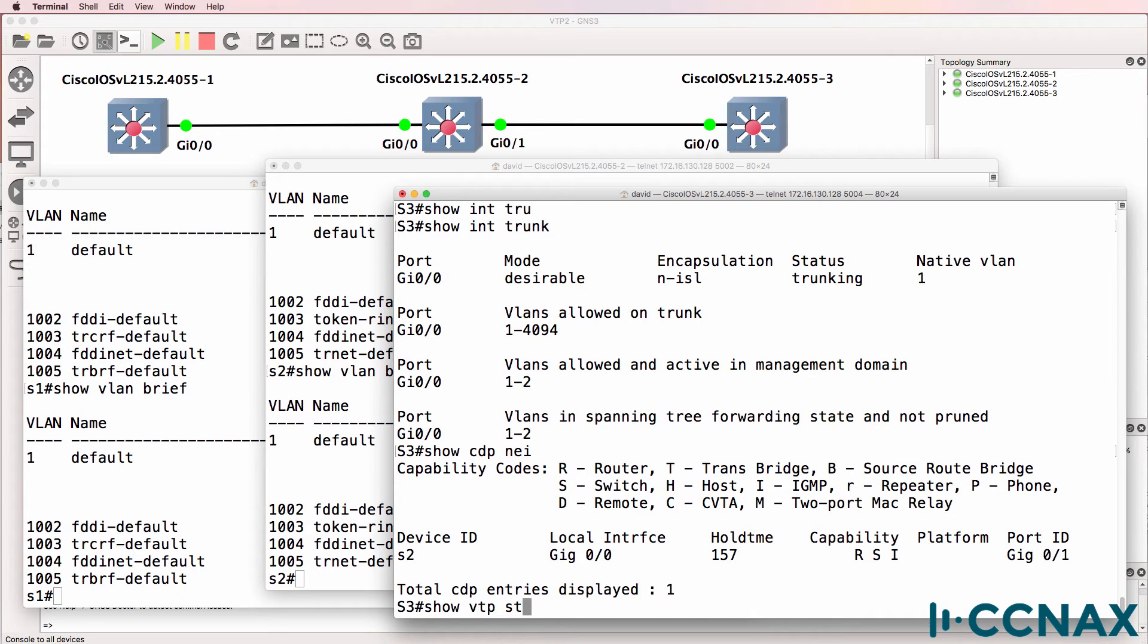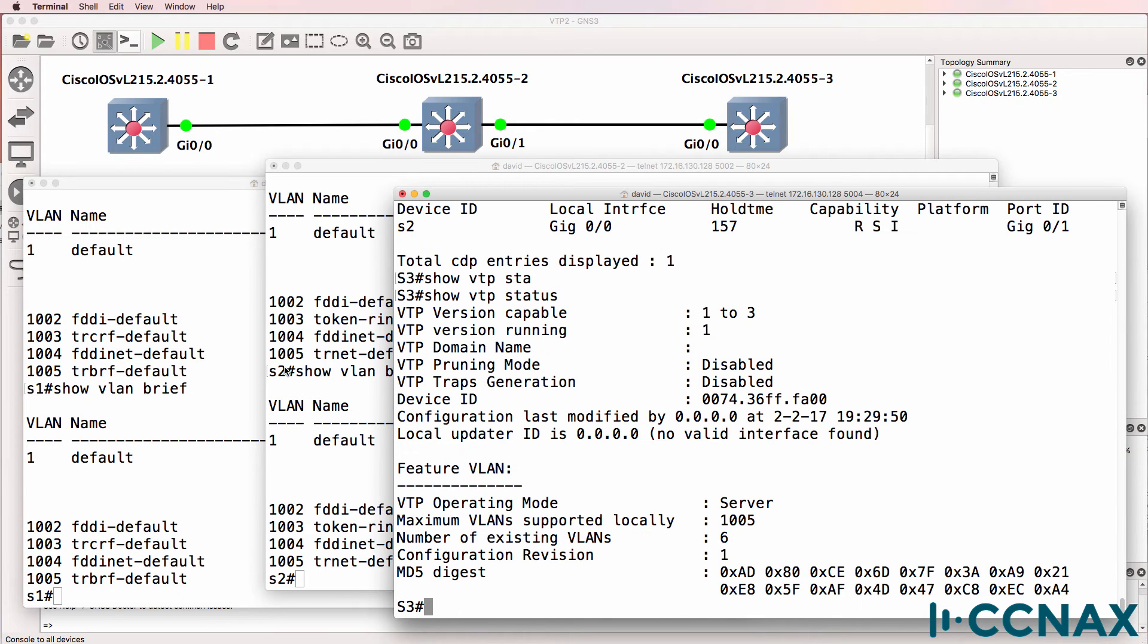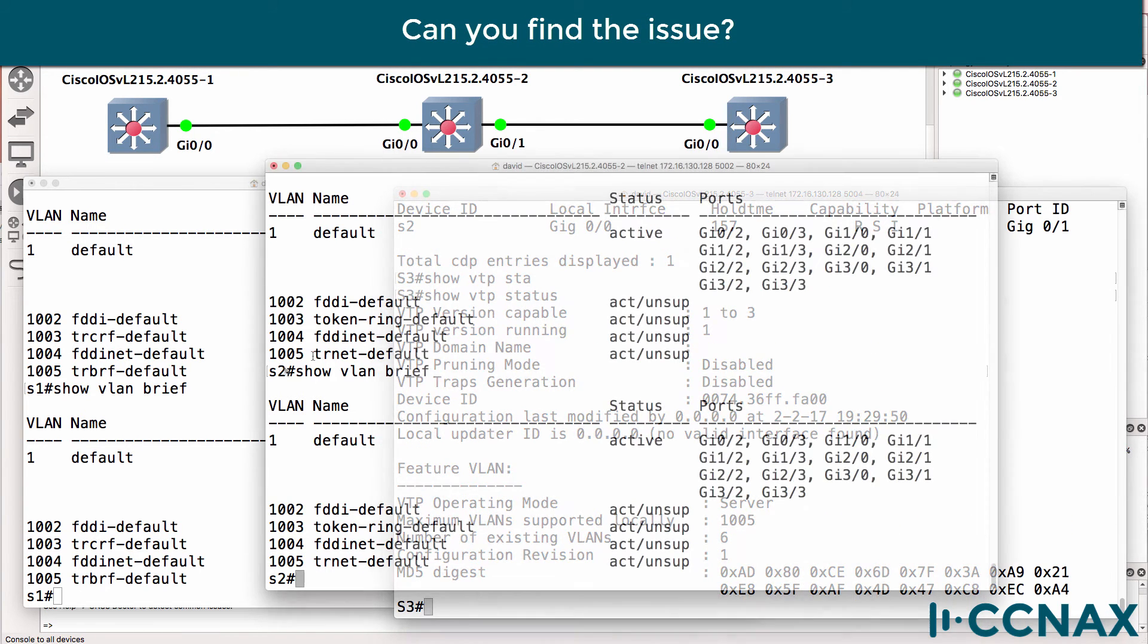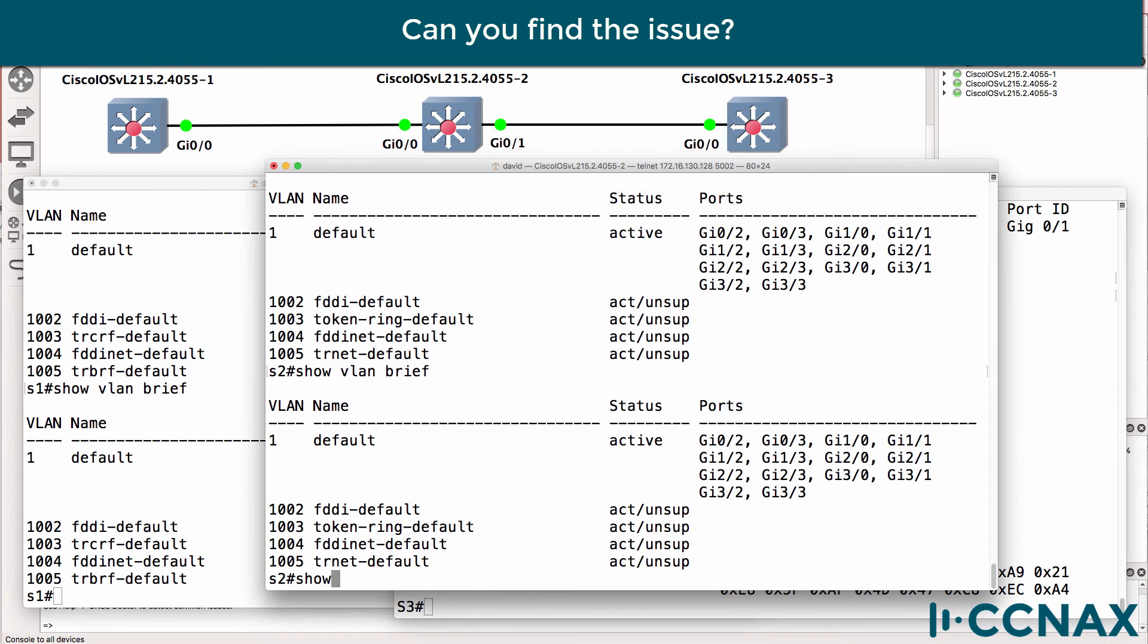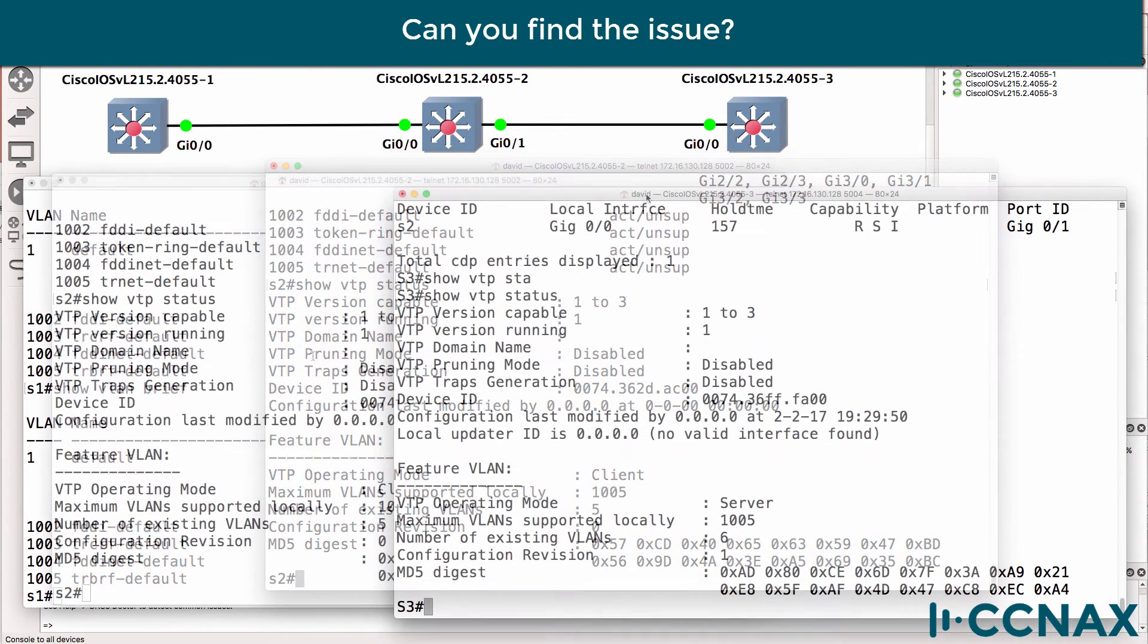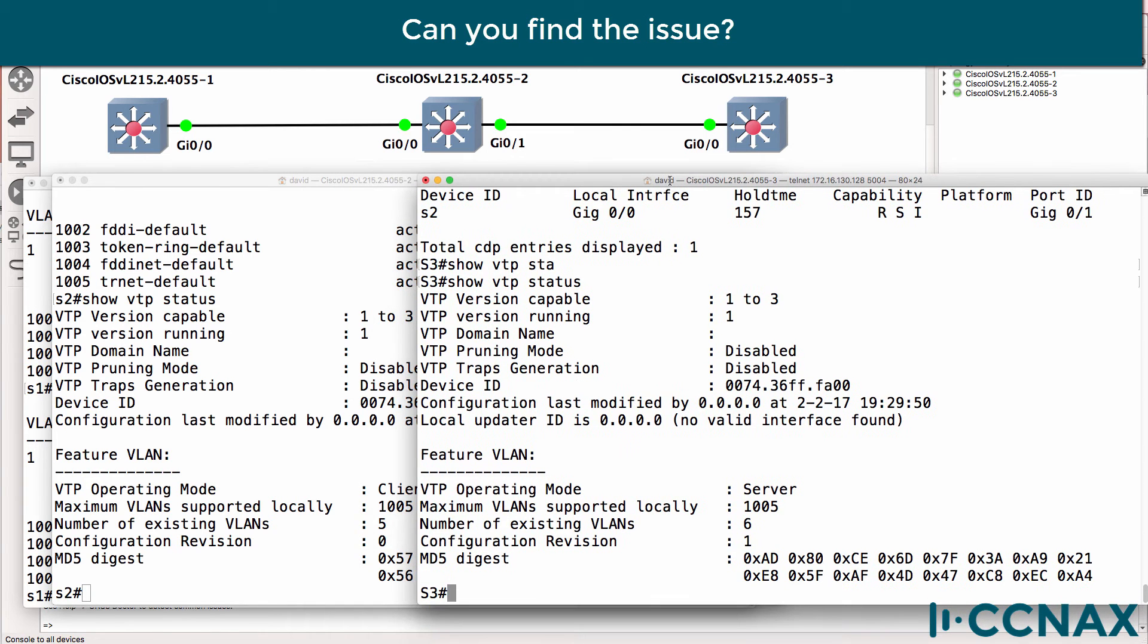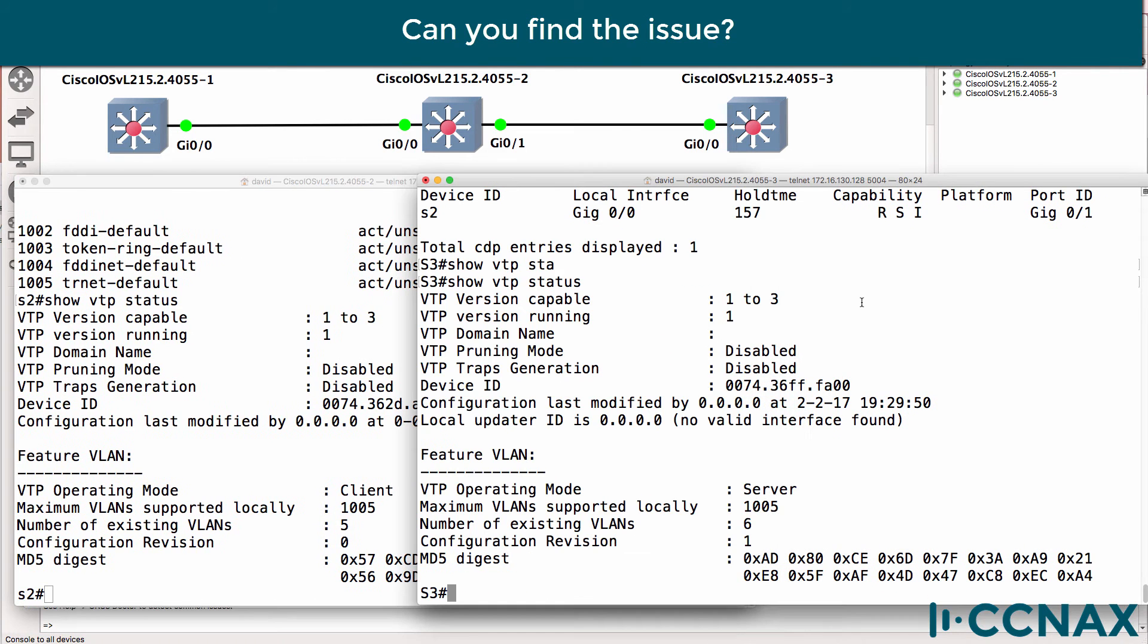Show VLAN status. Okay, let's have a look on this one. Show VLAN status. What's the problem on switch 2 and switch 3? Have a look at this output - what's wrong?